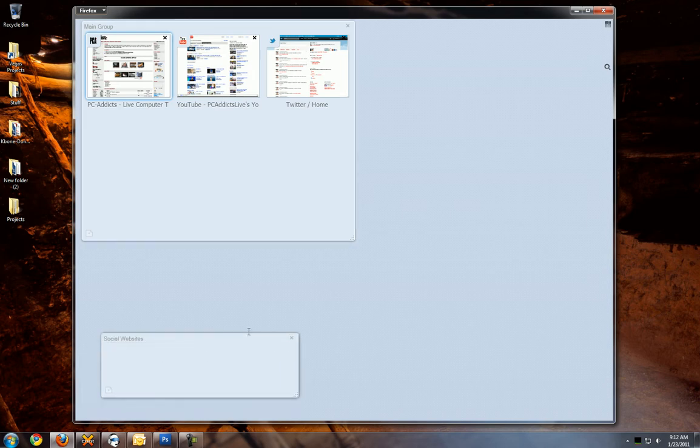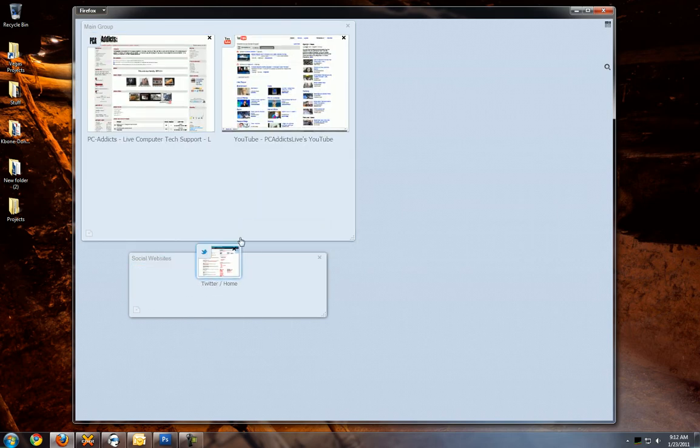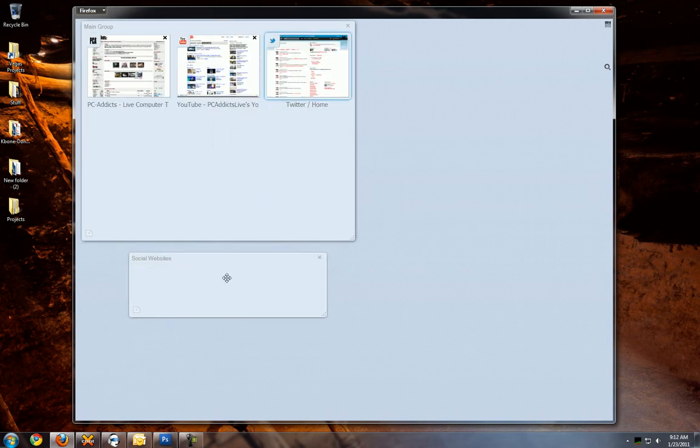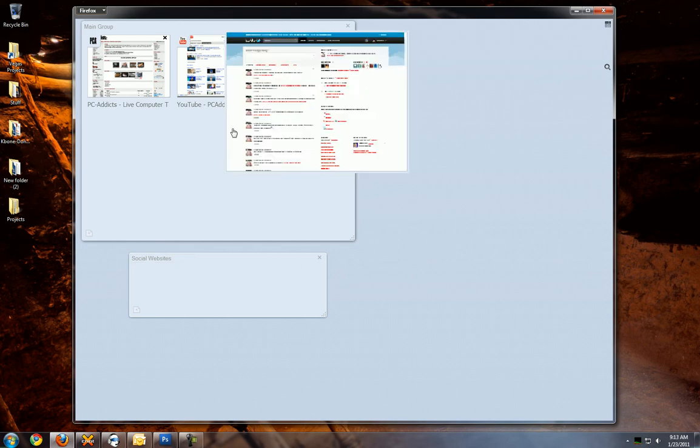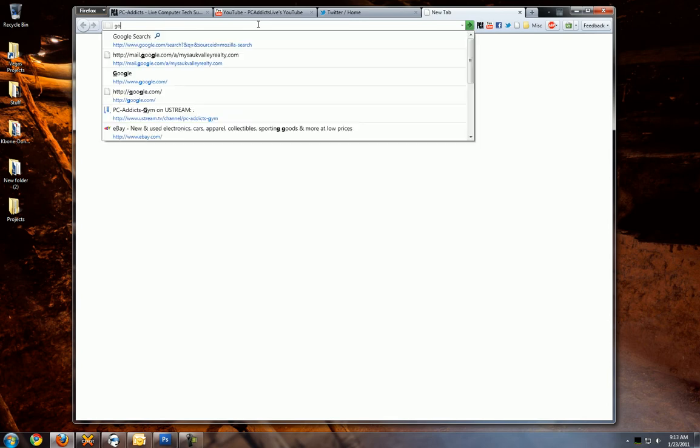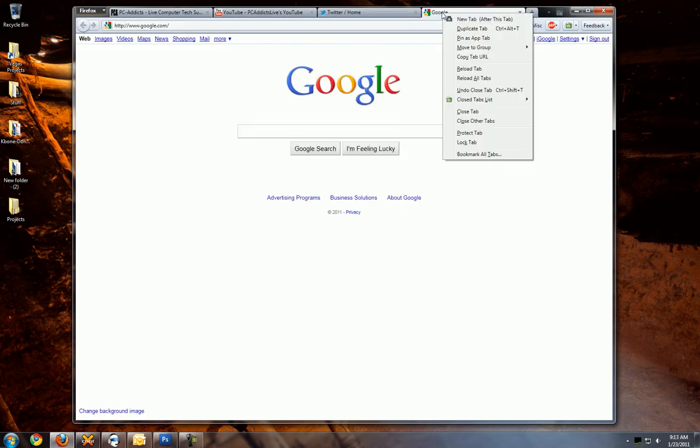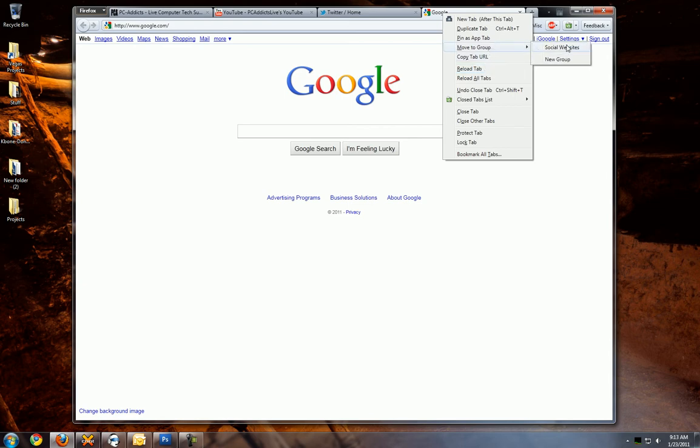And you can move and drag your tabs in and out of these groups. Let me see, Ctrl E, let's just say I open a new tab here and I want to go to Google. You can add it by right clicking on the tab, move to group, social websites.